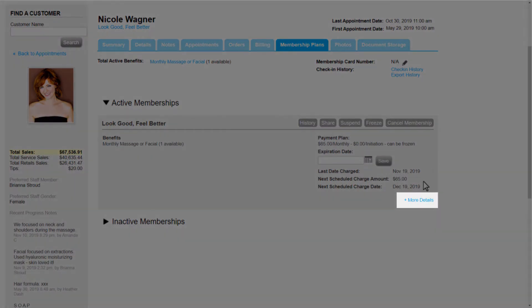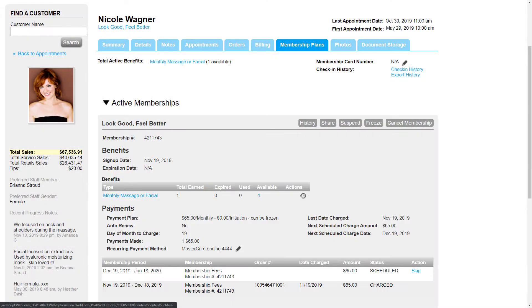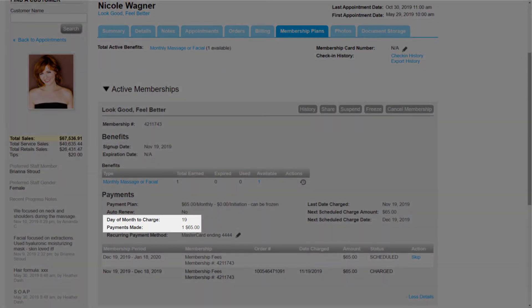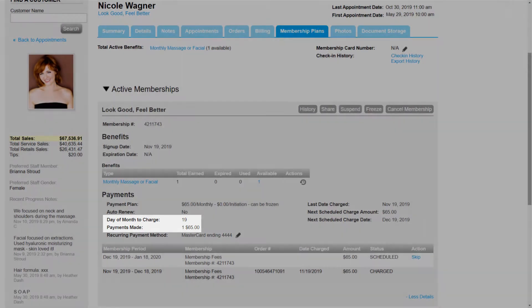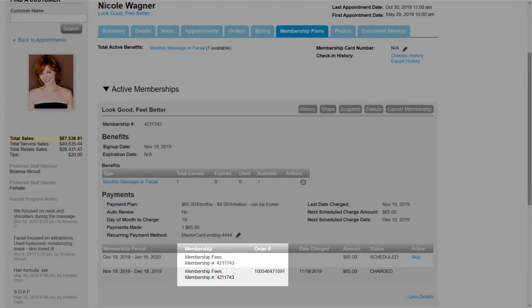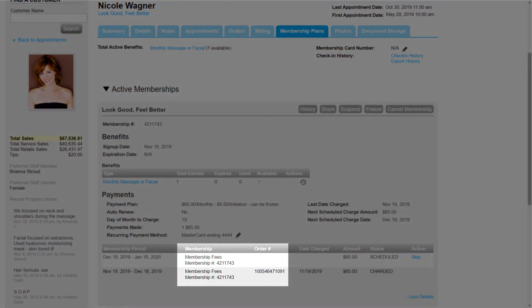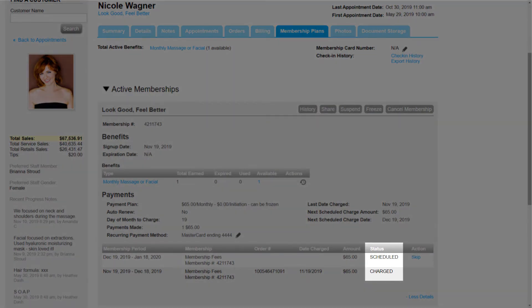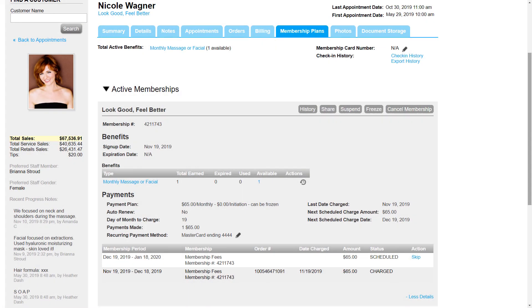Clicking More Details will show more membership information, such as the day of month Nicole is charged for her membership and the payments she's made, along with membership and order IDs. And we'll always see the status of the membership, too.